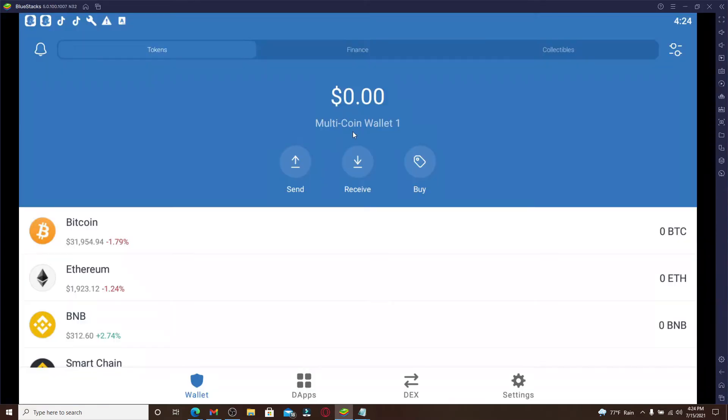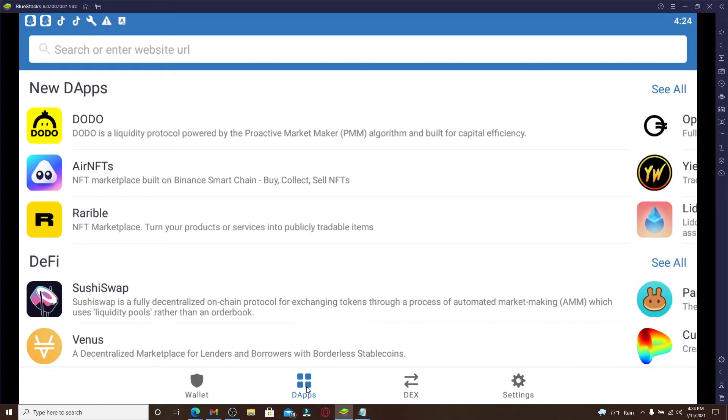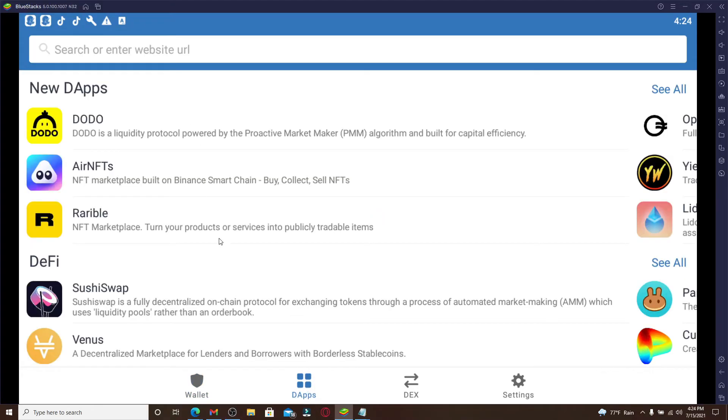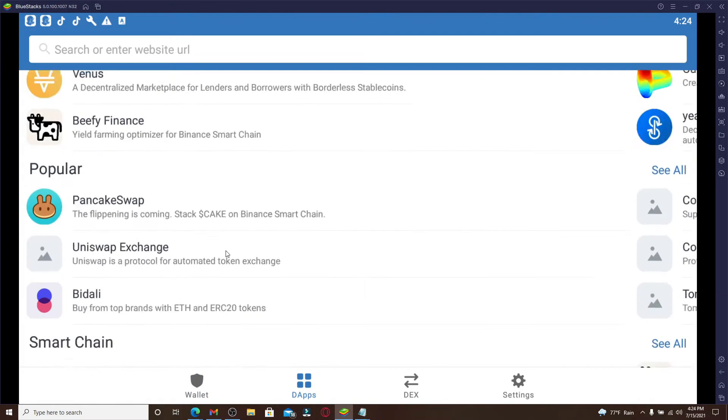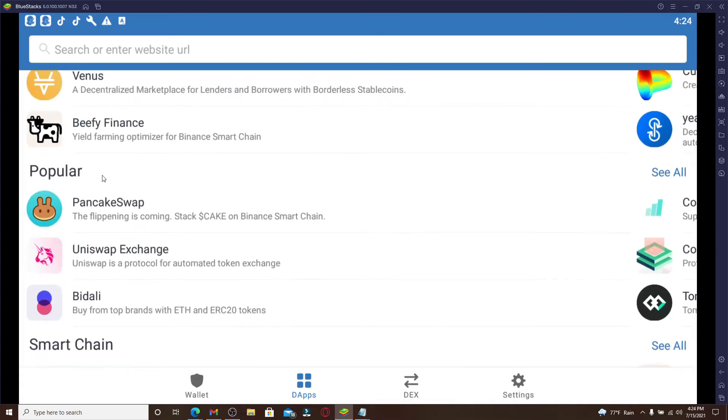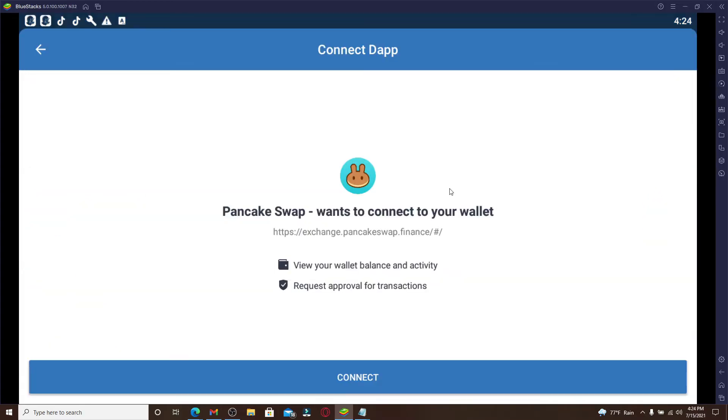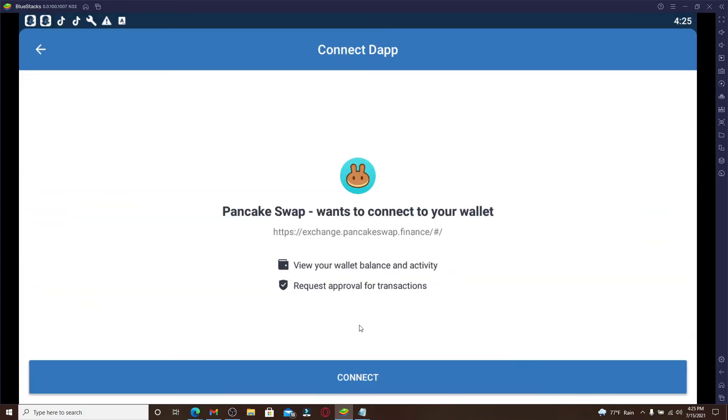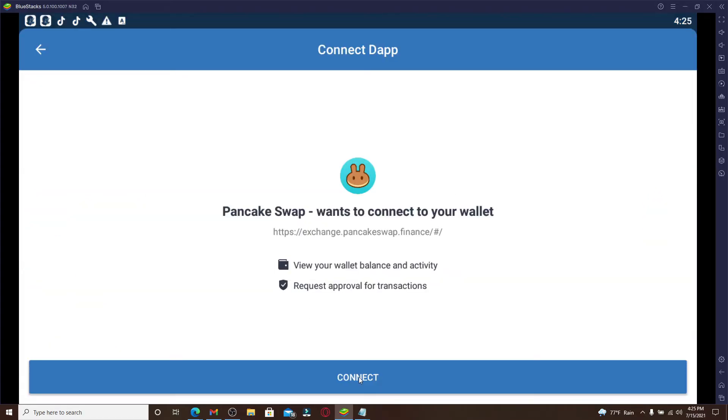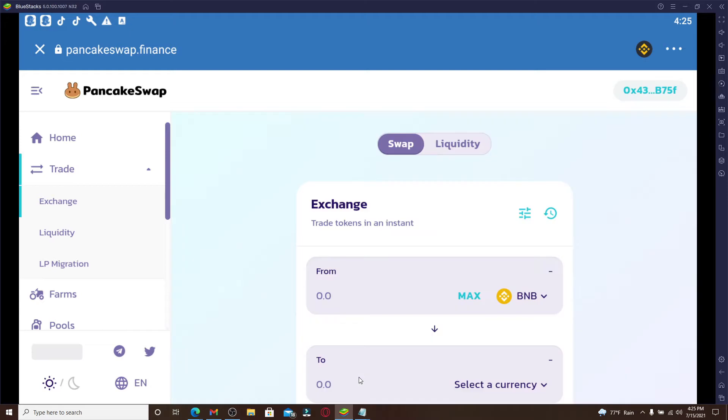Go to the dApps browser icon at the bottom of the screen and click it. From the options displayed, click on PancakeSwap. If you're not connected to PancakeSwap yet, click on Connect. As soon as you're connected, you'll be able to see your ID at the top right corner, which means you have been connected.